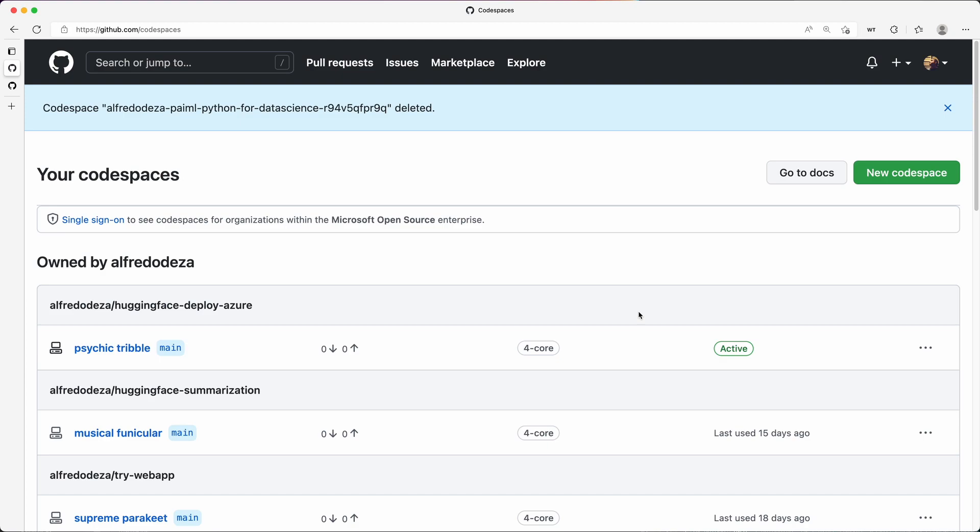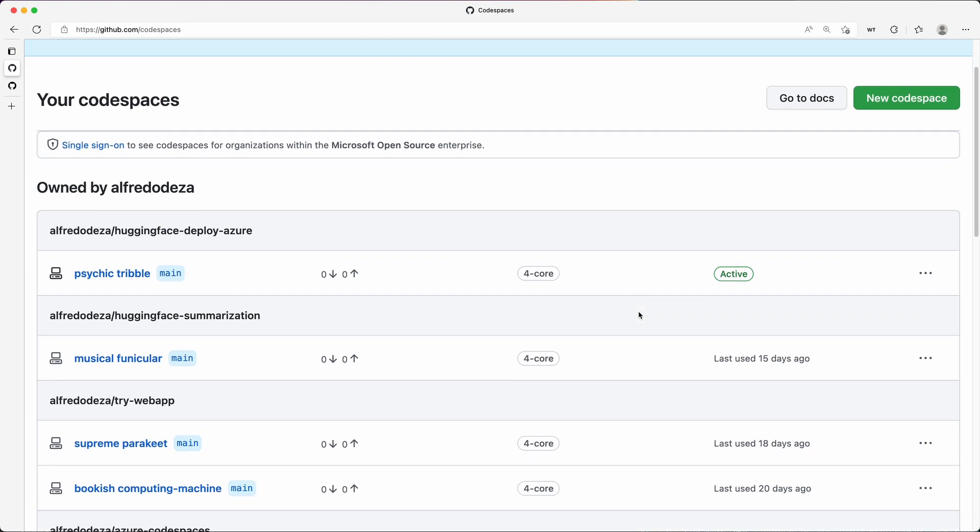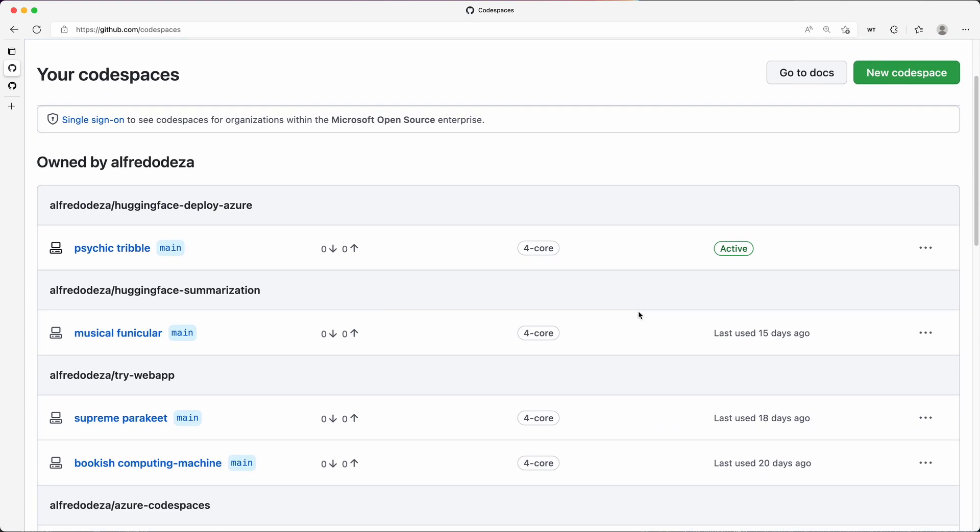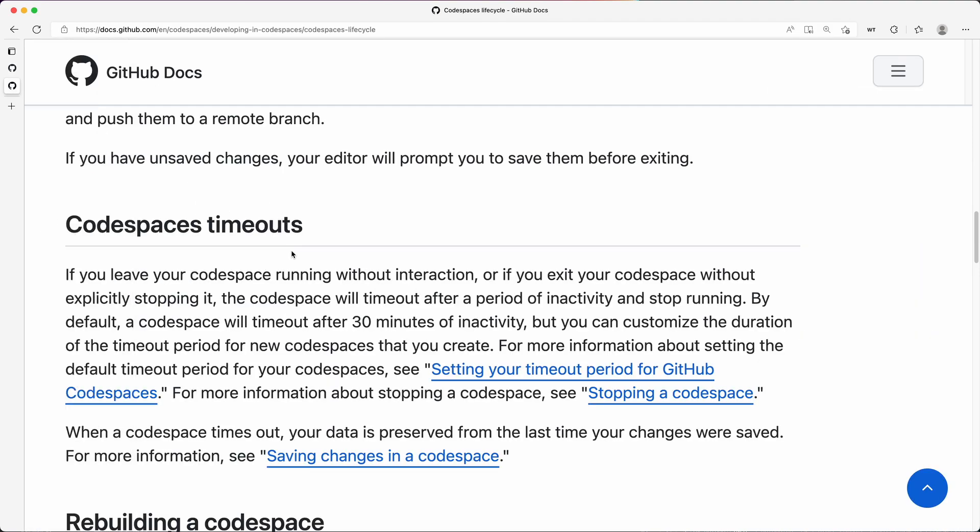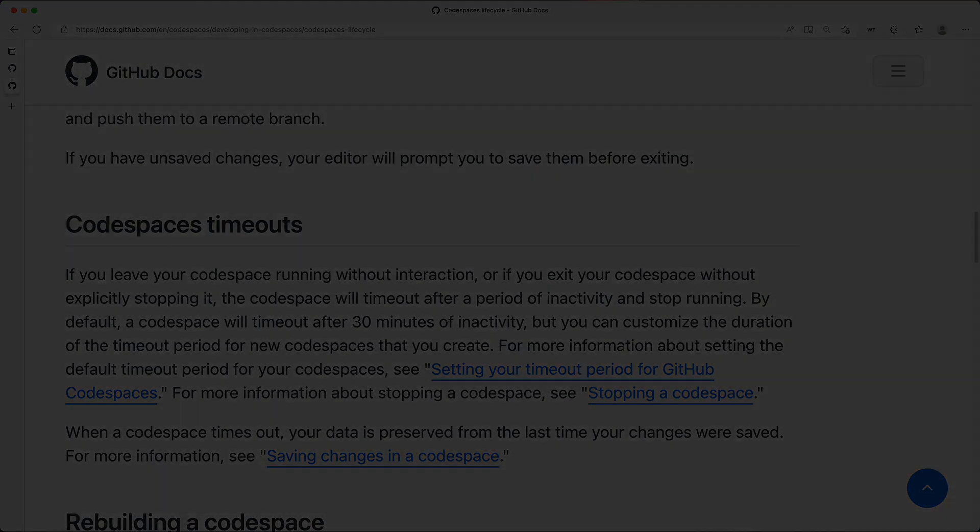So those are a few things that you want to keep in mind: the 30-day by default limit that you have for Codespaces that will get deleted. You'll get an email saying, hey, by the way, this is going to get deleted, and the autosave and the timeouts when you're not using your Codespace.